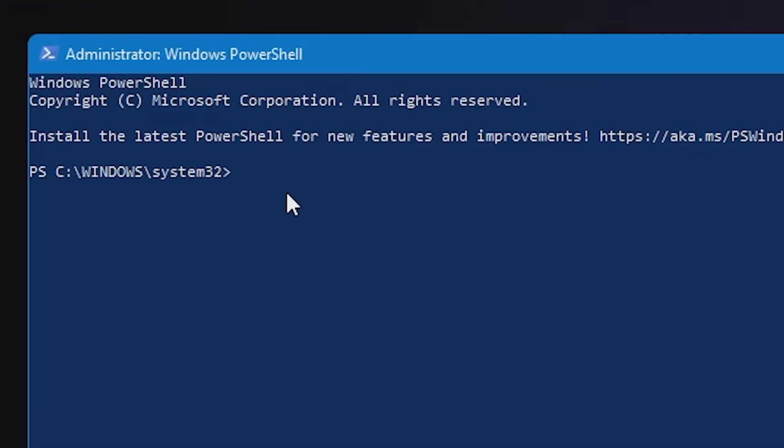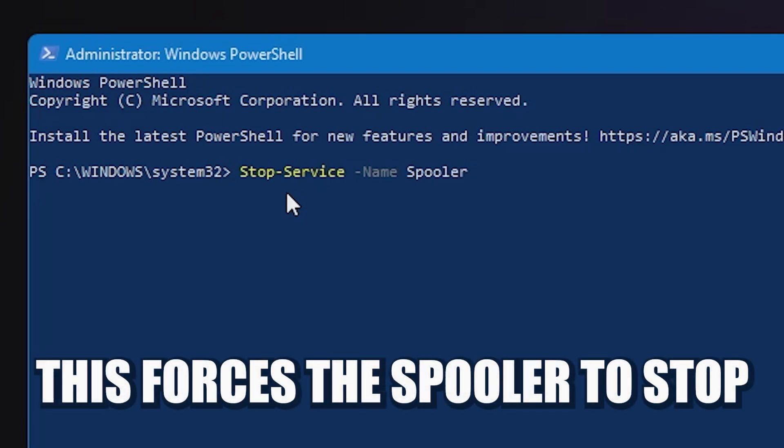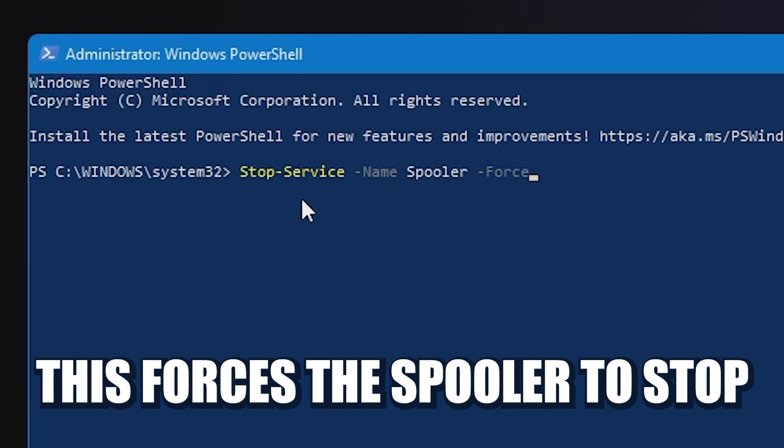So the first thing we want to do is to actually disable the print spooler. So what we're going to do is type in Stop-Service, then a space, dash, name, space, spooler, dash, force. So that is the first line. Once you've got that typed in, all you need to do then is to press the Enter key.